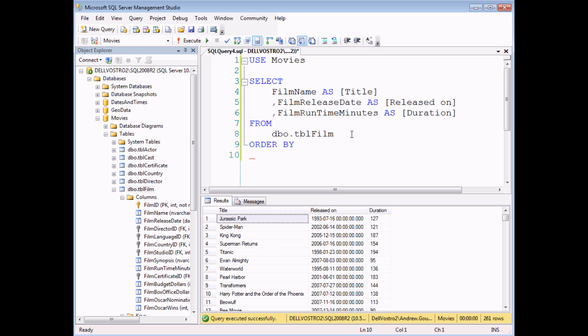There we go, order by, two separate words. In the order by clause, you can list one of two things. You can either list the name of a field or an alias that you've used for that field.